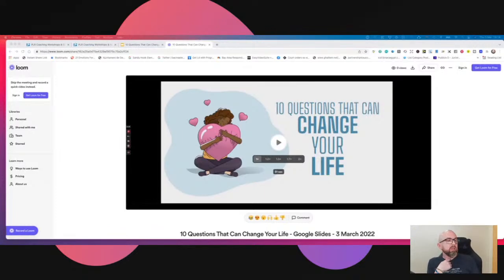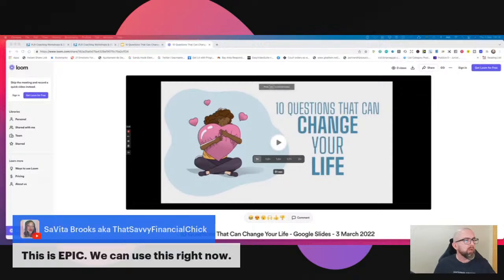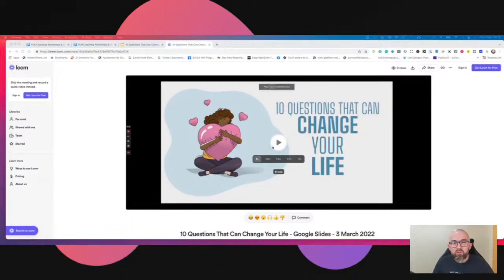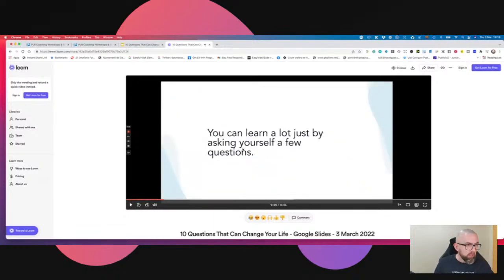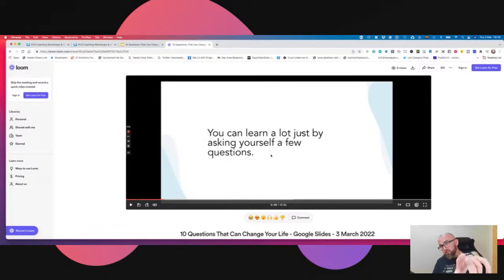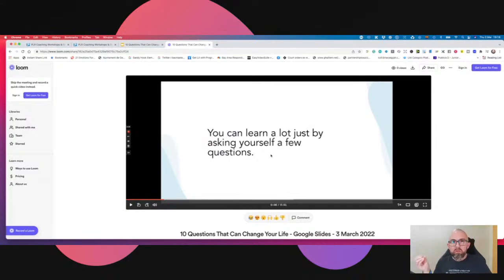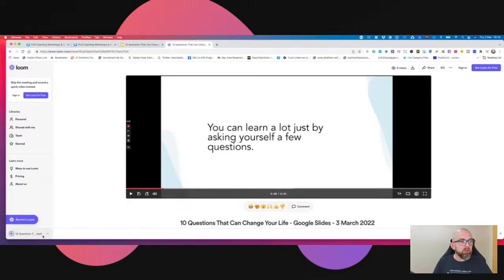Here we have our video. I can press play and hear the narration. Now you might be thinking — and it's a valid point — you don't want to have it on Loom, you want to upload it to YouTube. So look, there's a little button to download it as an MP4 video format.